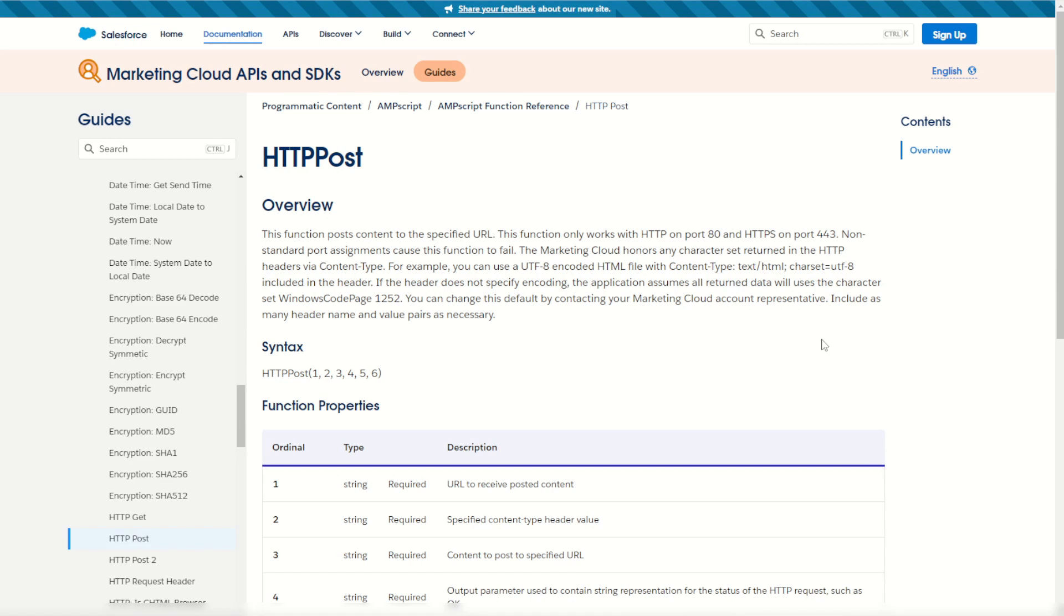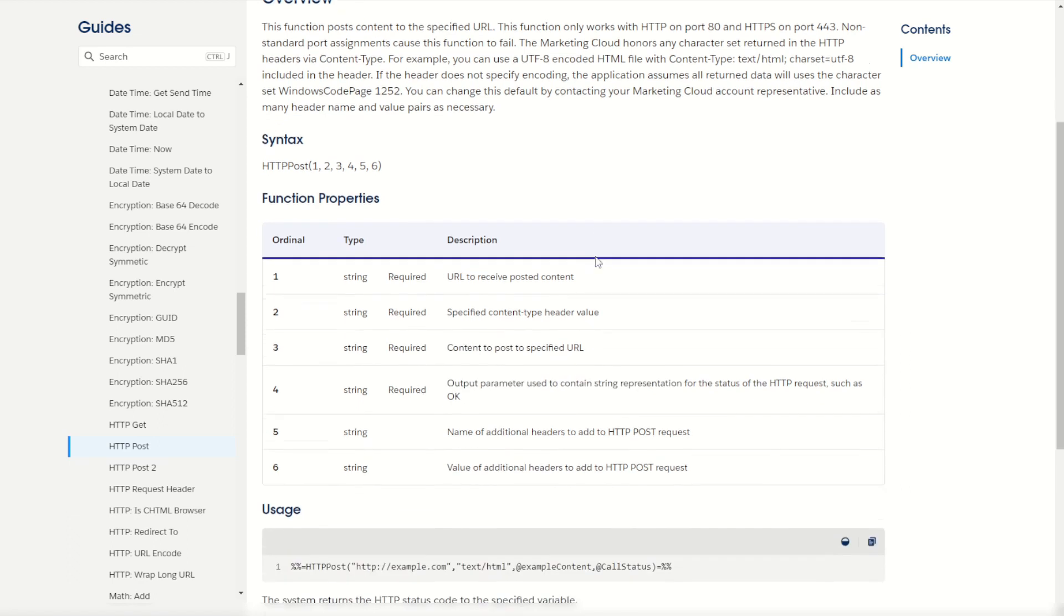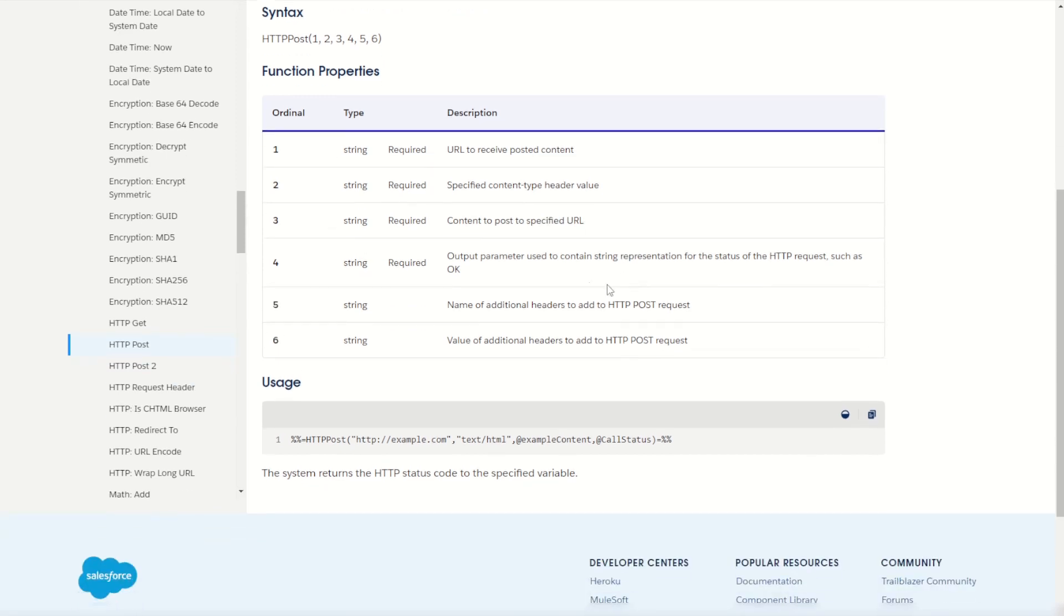To begin with, let's have a look at the HTTP POST documentation. The HTTP POST function allows us to send a payload of information from our Marketing Cloud cloud page to an endpoint. We can specify a couple of ordinals within our function. We must specify a destination or endpoint to send the package to, the content type, the content we wish to post, as well as the output parameter to capture the response.